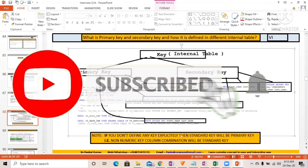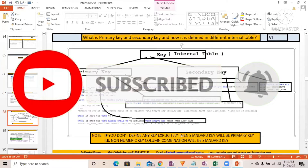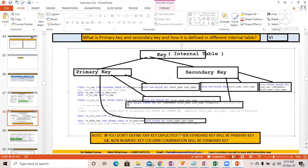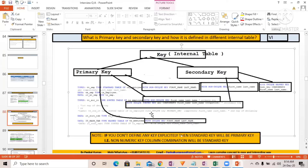You can define the standard internal table. How do you populate hash tables? Can you use the append statement or how do you do it? You can write the SELECT statement directly to get the data from the database table into the internal table. Hash tables do not support the append, insert, and similar statements — check it from your side.